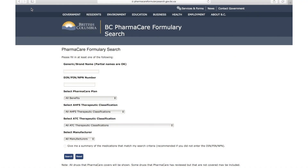Hi, I'm Kate with the First Nations Health Authority pharmacy team. We're often asked, how can I tell if a medication will be covered under Pharmacare Plan W? I'm going to give a quick demonstration of how you can check. The BC Pharmacare Formulary Search website is a tool you can use to see if a medication will be covered under Plan W.